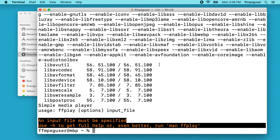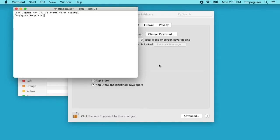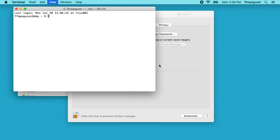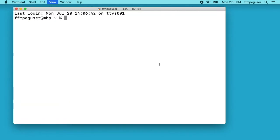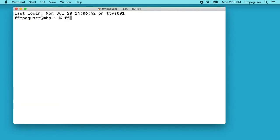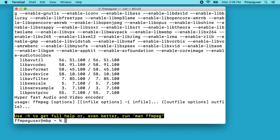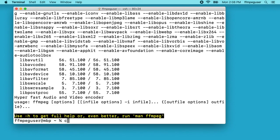There we go. If I close this terminal down and open up a new terminal we should be able to type ffmpeg now and it will work. Another thing to point out is that I'm using the Z shell here.